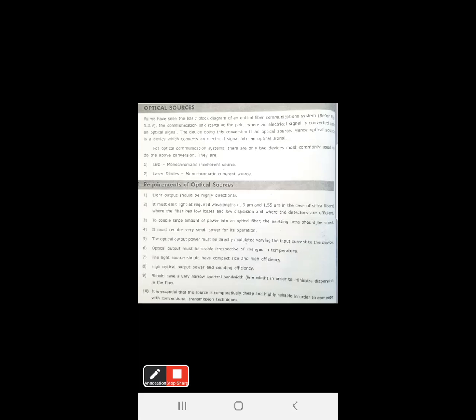Now, what are the requirements for designing optical sources? First, light output should have very high directionality — whatever light is emitted from the optical source should be highly directional. Second, it should emit light at the required wavelength where the fiber has low losses and low dispersion, and where it can be efficiently detected by detectors.